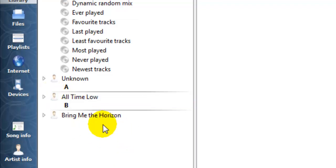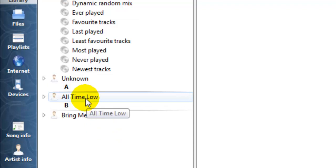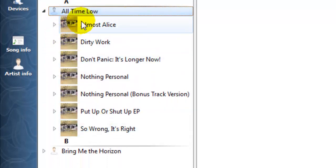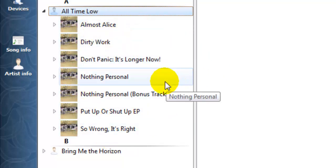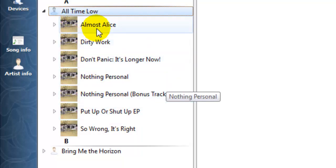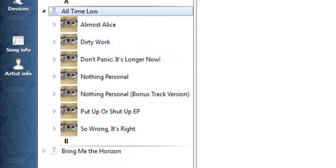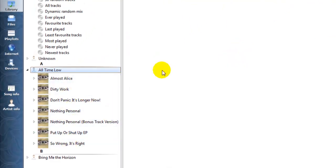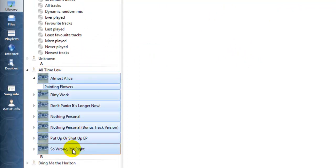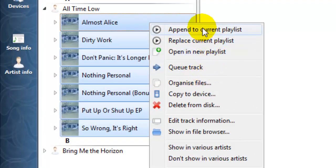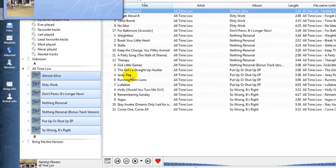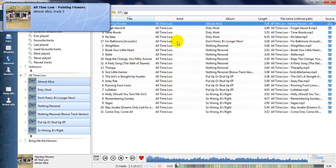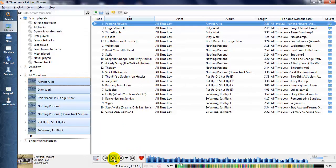To see all the music in this album, just click on the album and all the music will pop up. You can see all the music in this folder. To add this music to your playlist, click and hold Ctrl+Shift to highlight all the music, then right-click and click 'Add to Current Playlist'. Now all of my music is already added to my playlist.